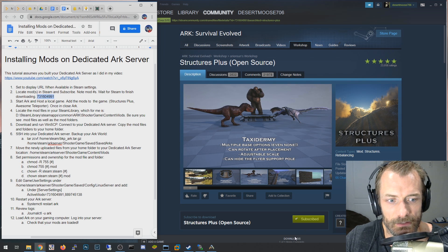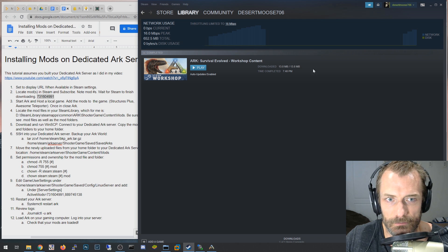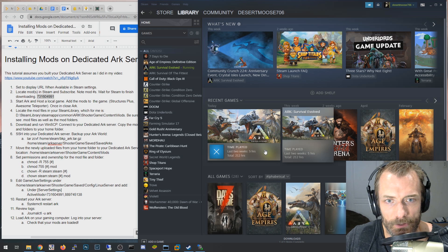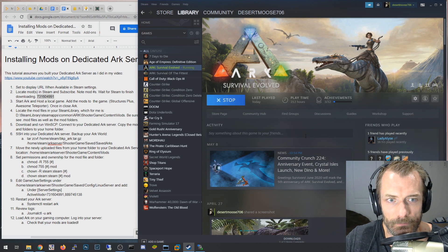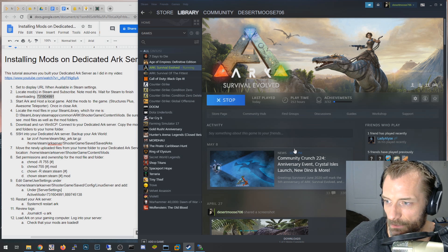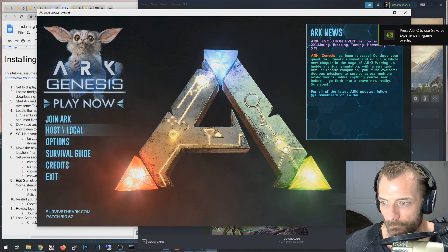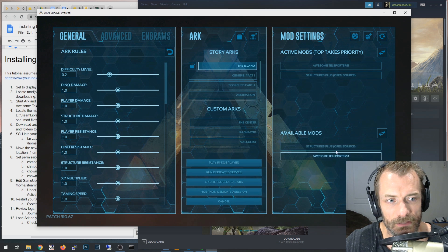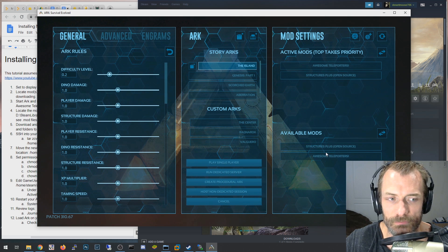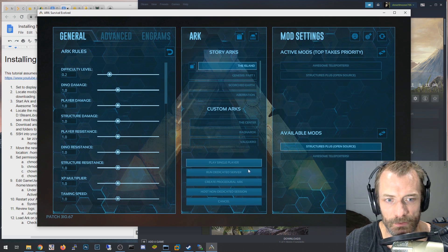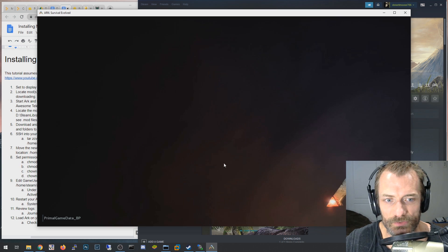Subscribe and wait for it to finish downloading. Then the next thing you're going to want to do is host your own ARK game locally. Close ARK, reopen it, hit Play, wait for it to load. Then go to Host Local, and under Available Mods you'll see the two mods we downloaded. Hit the button to move them to Active Mods and then hit Play Single Player.